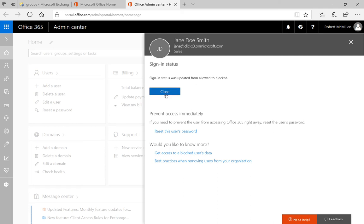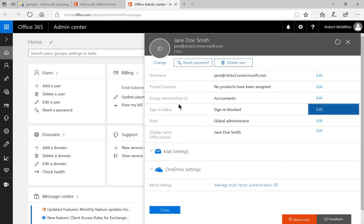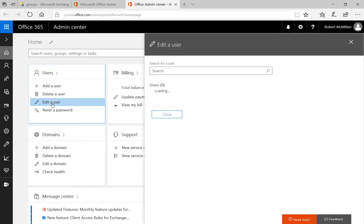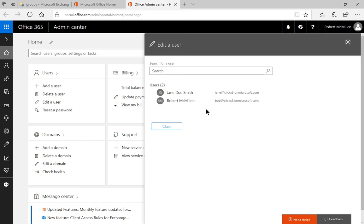Let's go ahead and click close and then we can click close again. Now if we've made a mistake and we say oh it wasn't Jane that was going to get fired, it was John that was going to get fired.